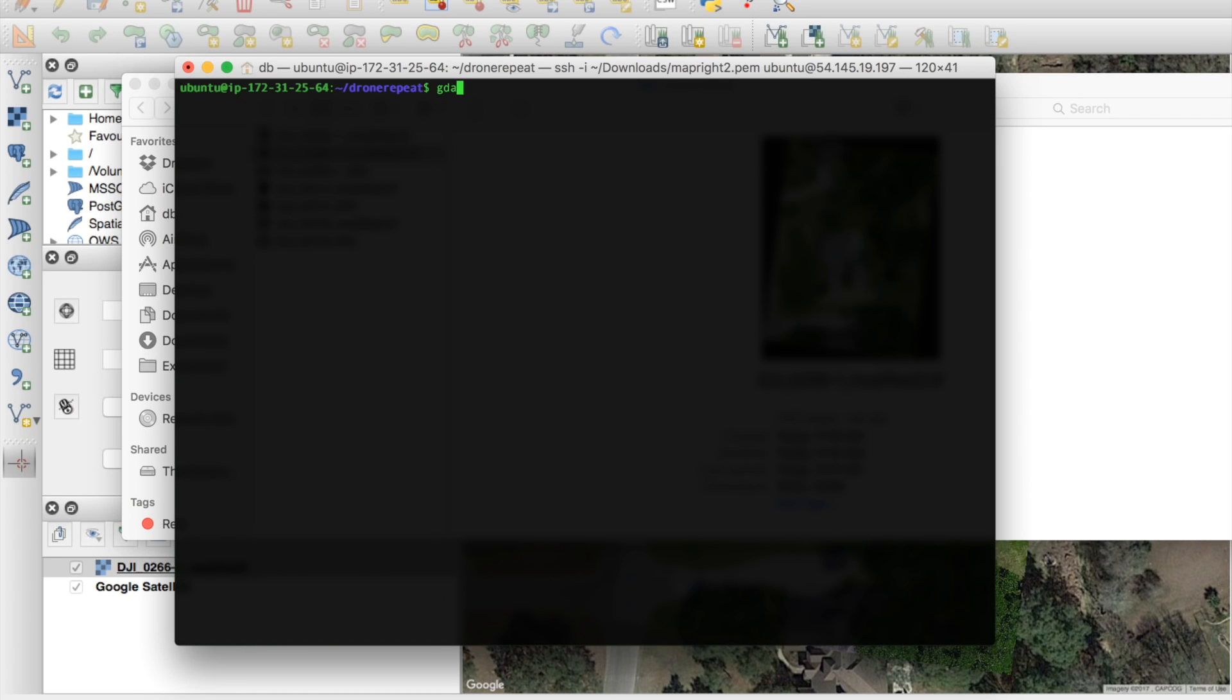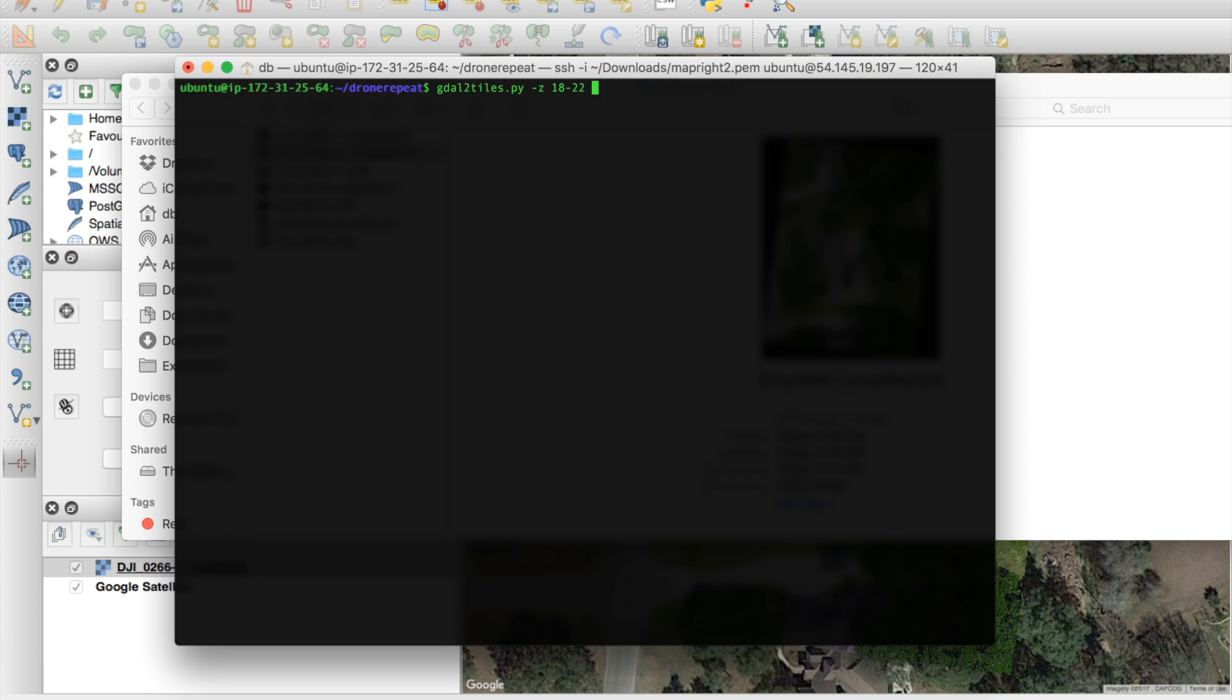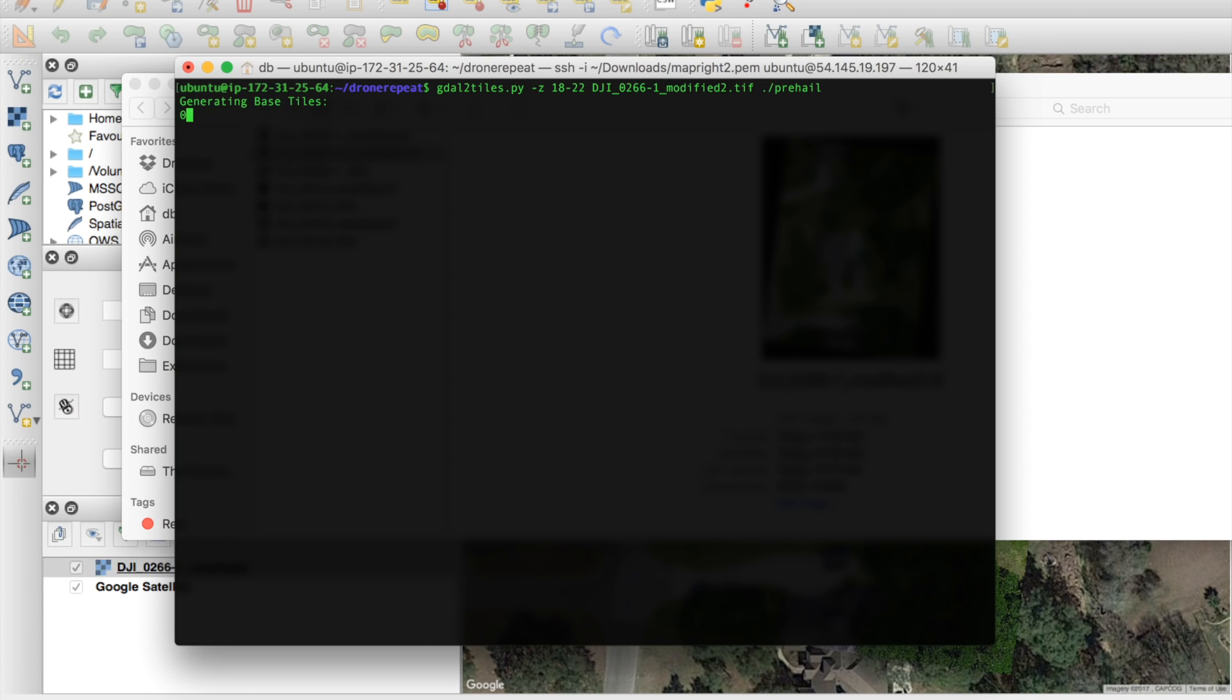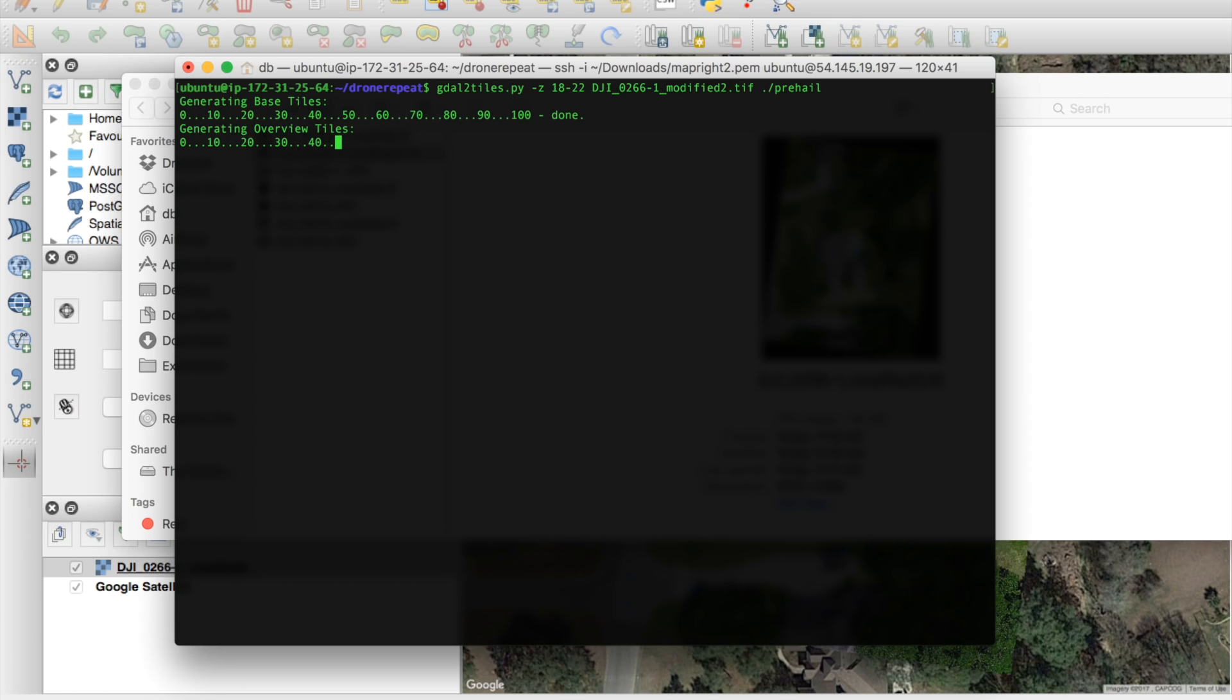Now what we're going to do is we're going to actually tile this. We're going to use the GDAL to tiles command. I'm going to do zoom 18 through 22. That's our zoom levels. And that will get us in pretty far. And I'll just specify the input image to file. And then I'll give it an output directory. We'll just call this pre-hail, since it happened before the hail storm. And what you'll see as the Python script runs, it's converting those into tiles at various zoom levels that we've specified.